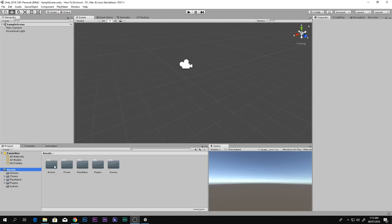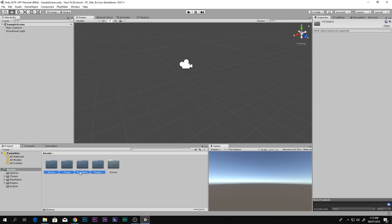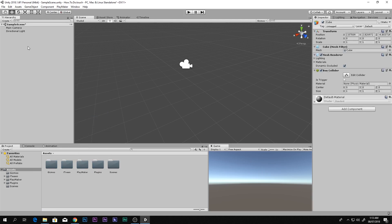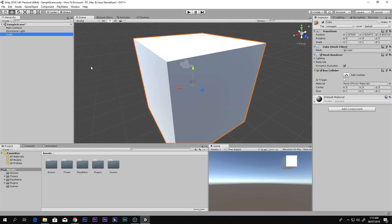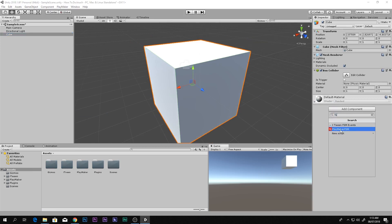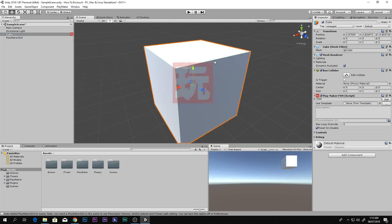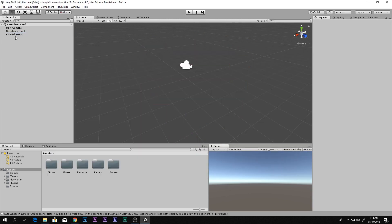If you import PlayMaker you will find these four folders. To check that you imported it correctly, go to any game object, click Add Component, search for FSM, and you will see this FSM component right here. This is what we are going to use. Quickly delete whatever I made, so we have a brand new scene with only PlayMaker imported.